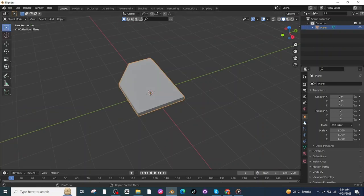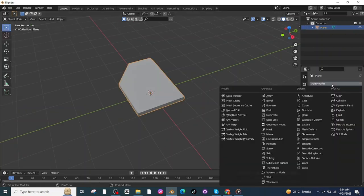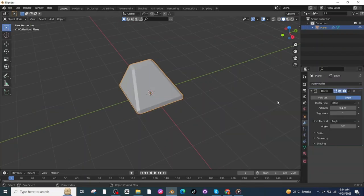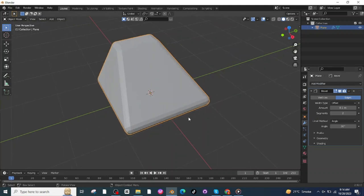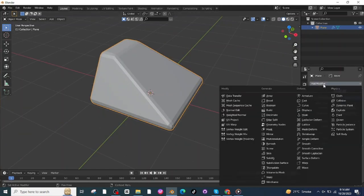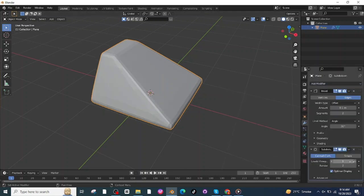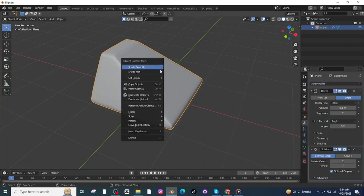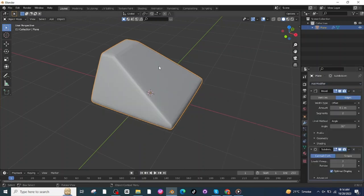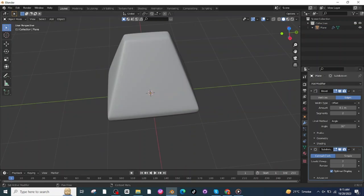Go to Object Mode, then go to Modifier settings and add a Bevel modifier. Increase the segments to 2. Add another modifier which is the Subdivision Surface modifier, increase the Level Viewport to 2, and shade it smooth. Apply both modifier settings.